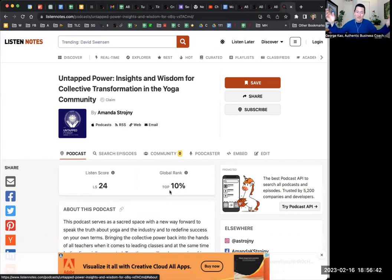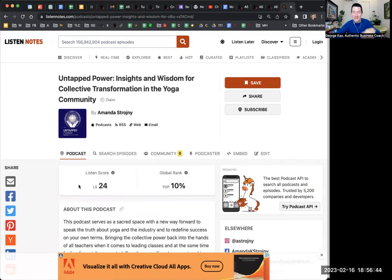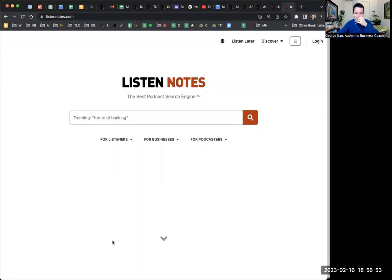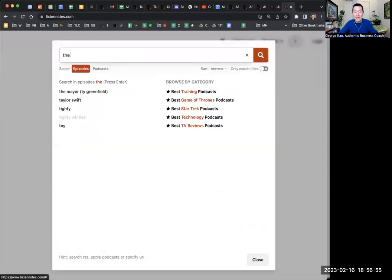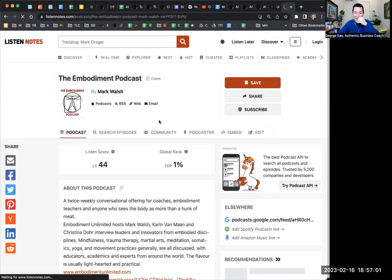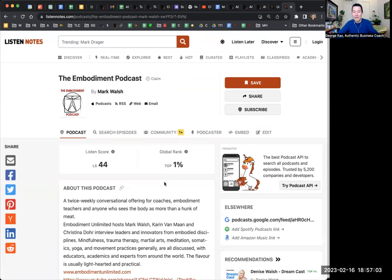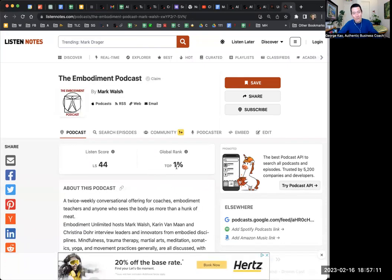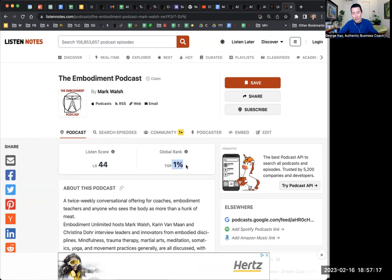Maybe you don't get that many invitations — you should probably say yes to all of them because it gives you practice. But if you have a choice and limited time, Listen Notes is a good way to decide. Let's look up another one from the chat: The Embodiment Podcast with Mark Walsh. Compare these two numbers: 24 and top 10 percent versus 44 and top 1 percent. The higher the listen score, the more popular it is, and the lower the global rank percentage, the better.